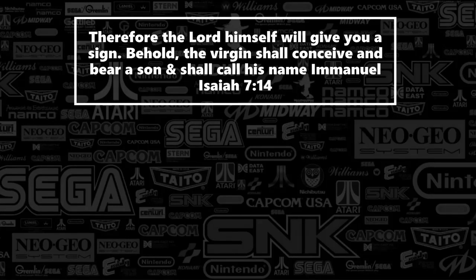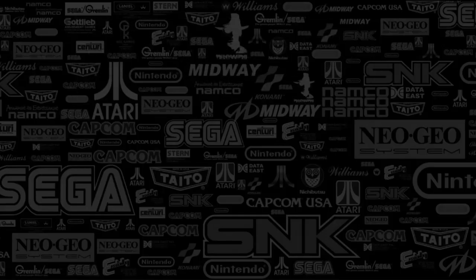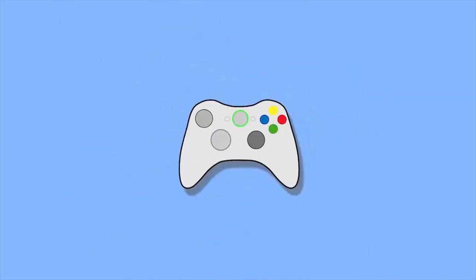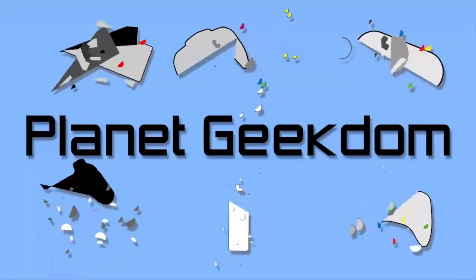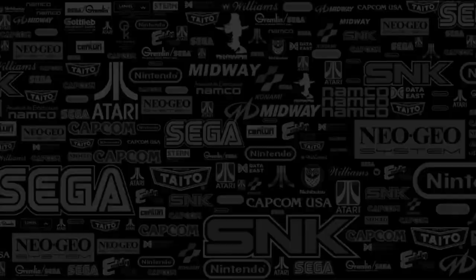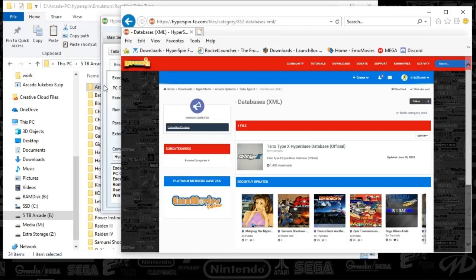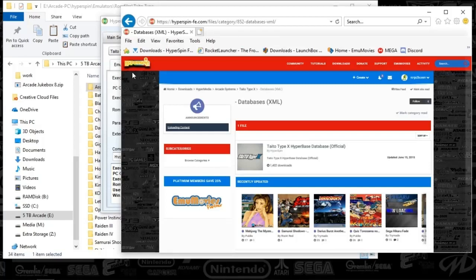Good evening Hyperspinners. Today we're going to be setting up the Taito Type X system, so get ready. Let's go ahead and get started. Taito Type X is a difficult system to set up because essentially each one of these games is a PC game and you've got to launch each one individually.